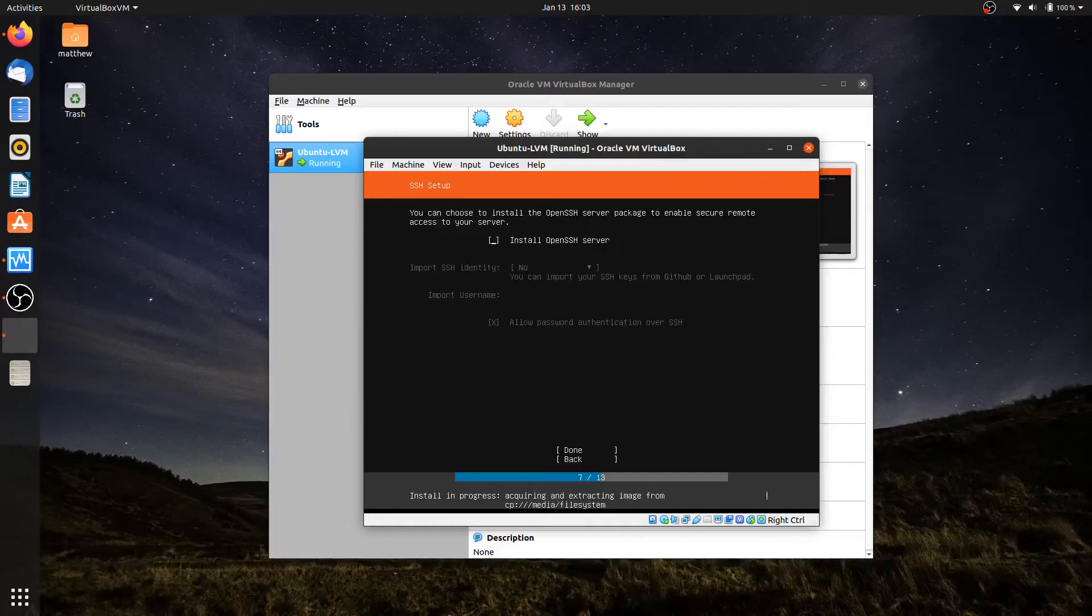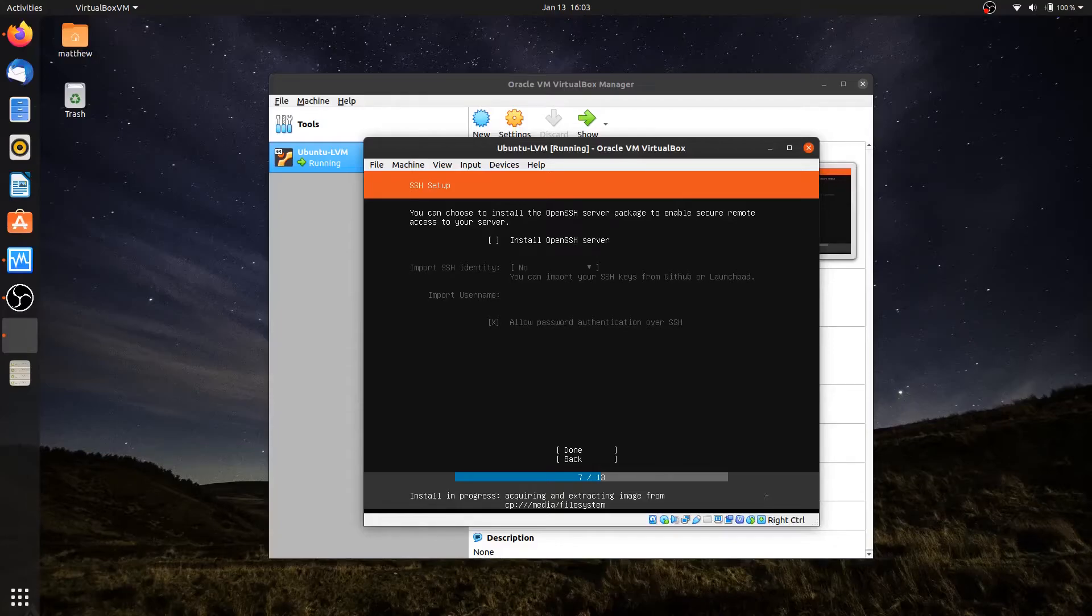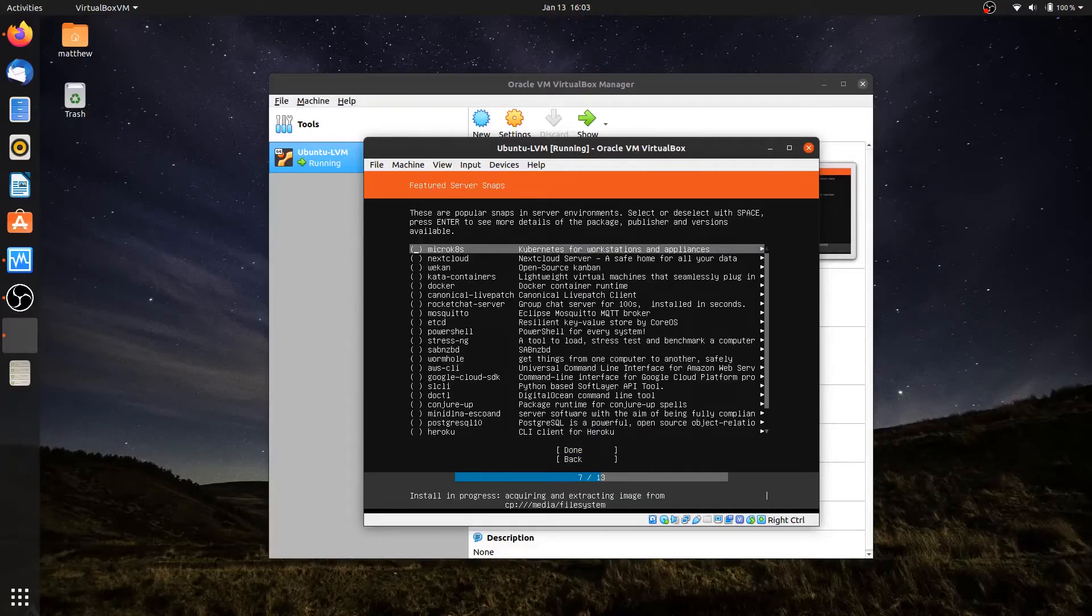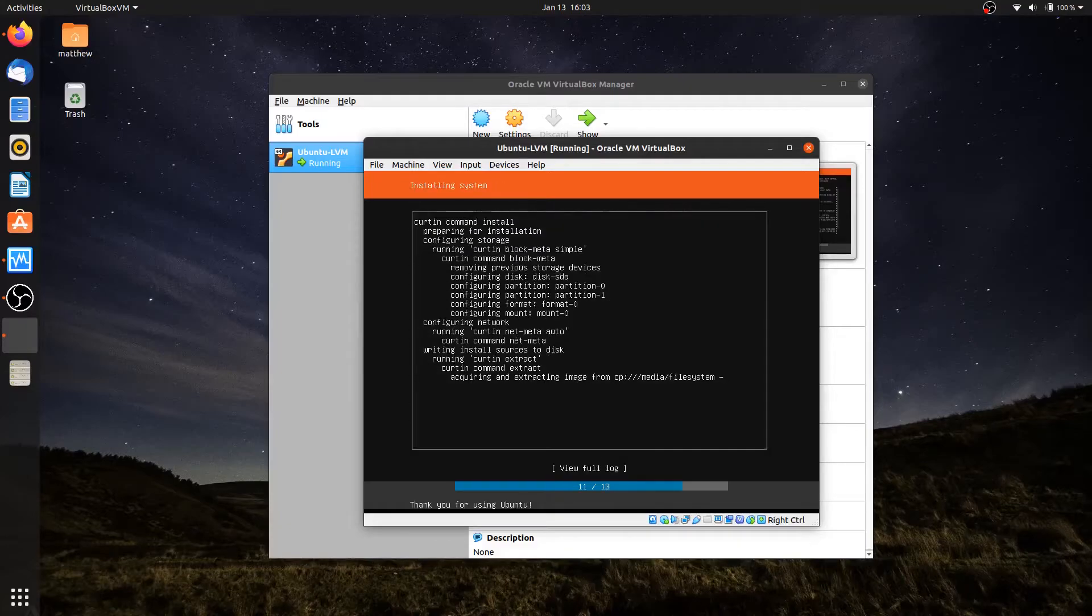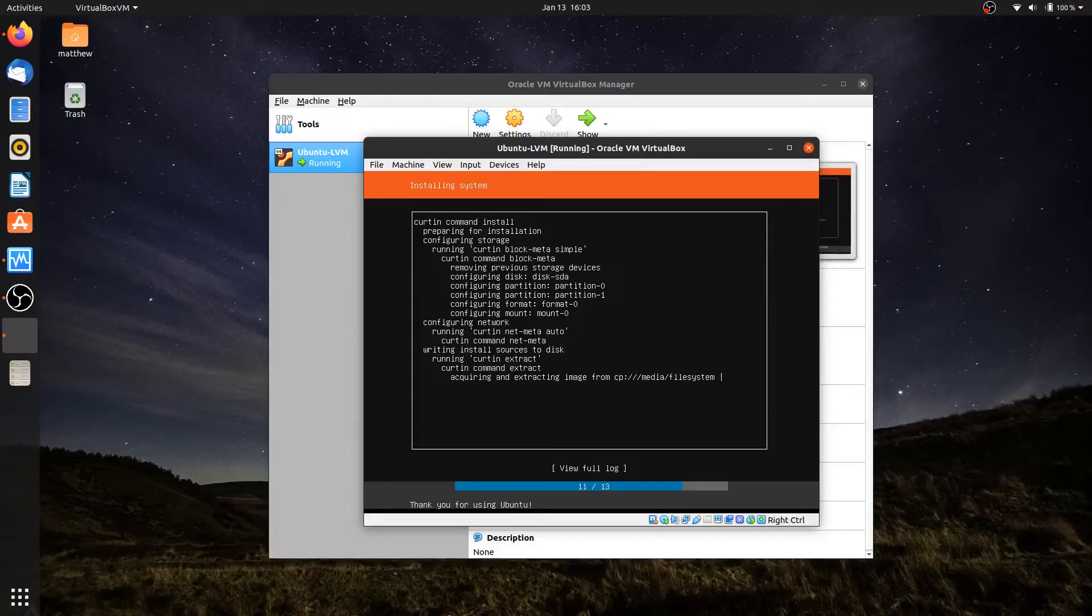Now I do want to SSH into this machine, so that way my PowerShell or my terminal will have a better interface for me to work with than the interface from VirtualBox. I'll hit the space bar to select that, come down to Done. I am not installing any additional packages. I'll hit Done. Now I'm going to wait until my installation is complete, so I'll pause the video again and come back to the rebooting of the server.